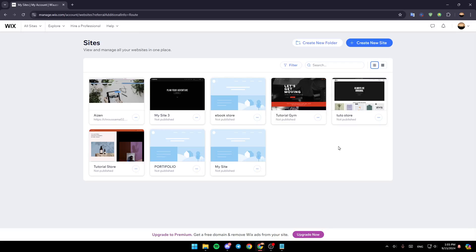Hello everyone and welcome back to a new video. In this video I'm going to show you how you can remove your credit card from Wix. If you want to learn how to do it, just follow the steps that I'm going to show you.